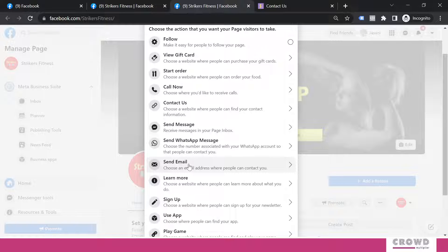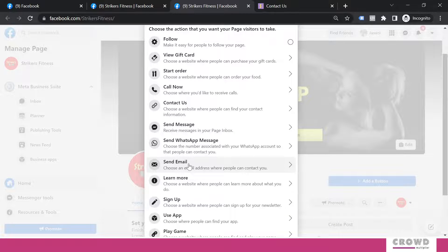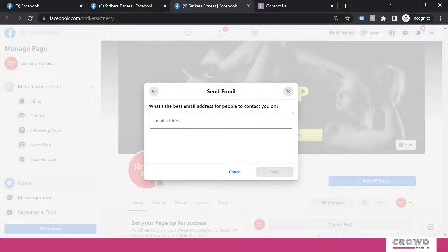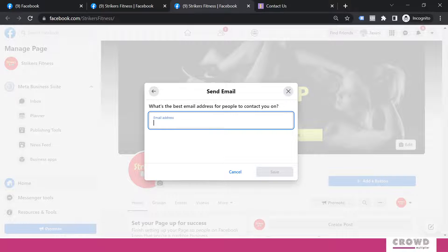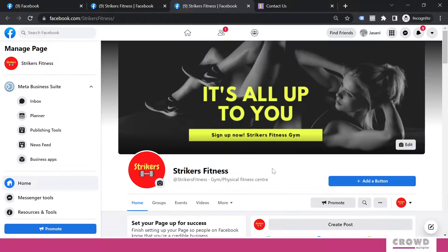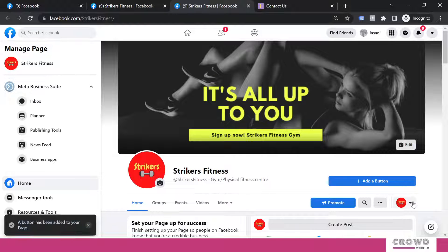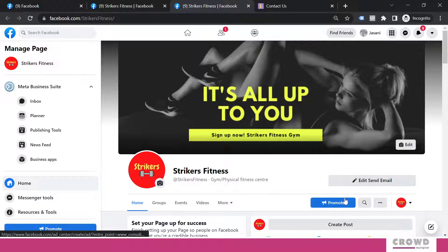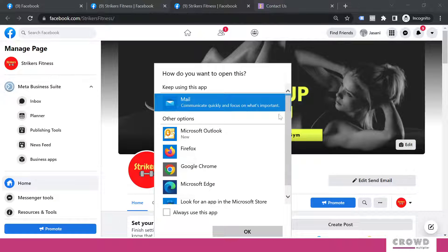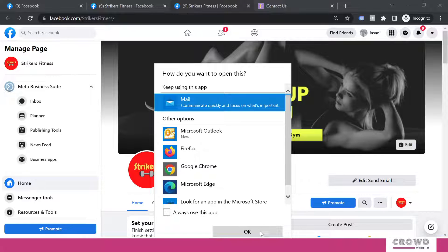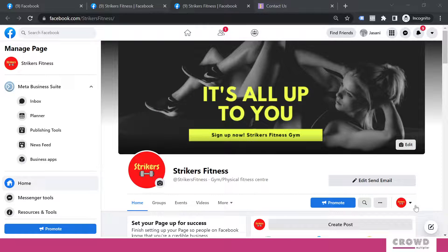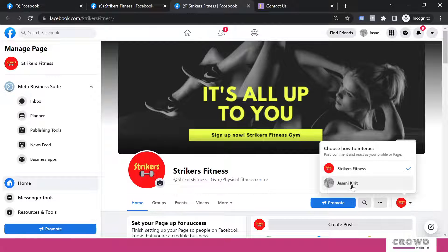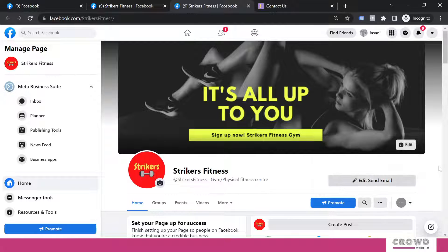If you want people to contact you over the email, then click this and we will insert our email address over here. Click save. Again, we can test the button. It will open up my email client.